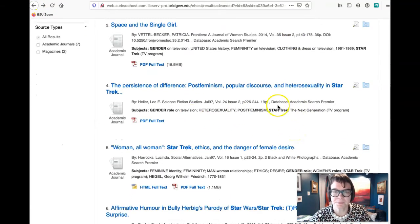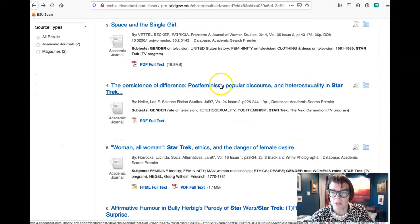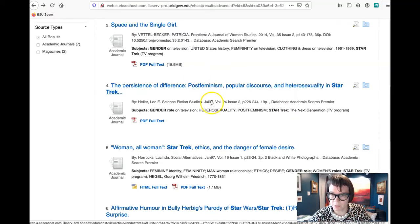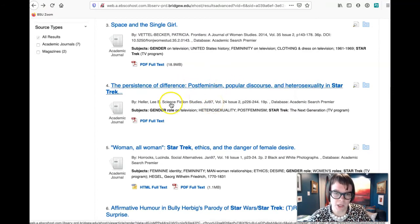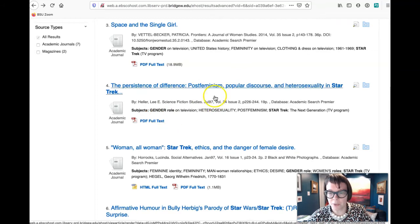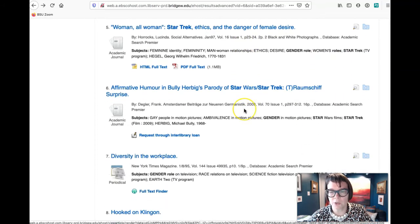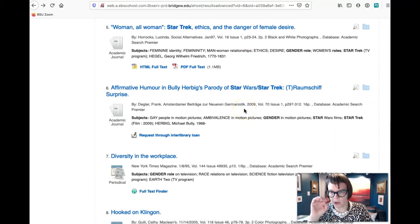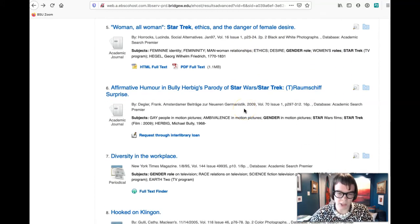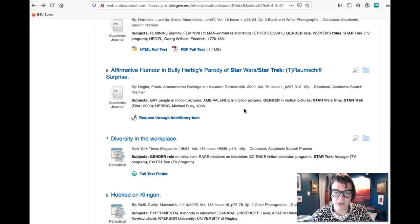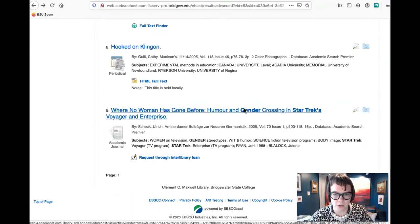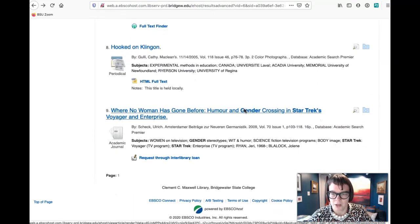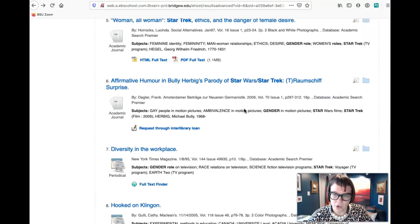So if we back up to our main list here, this one here published a little bit more, well, slightly recently. This is another thing. If we could do a look for Star Trek and we're noticing here that all of these are pretty old articles.